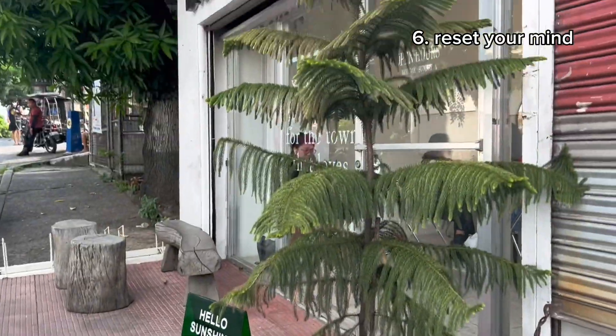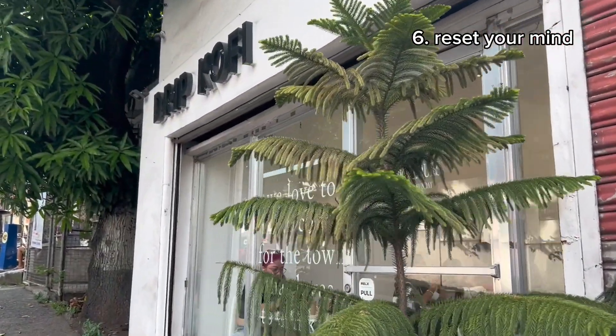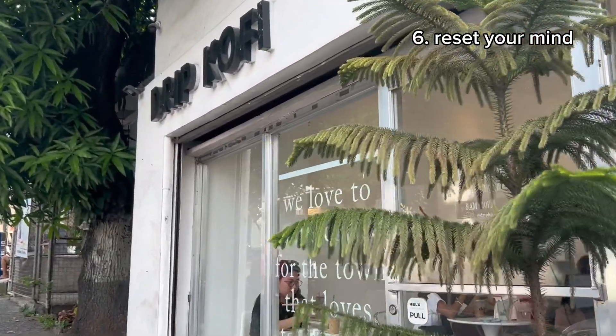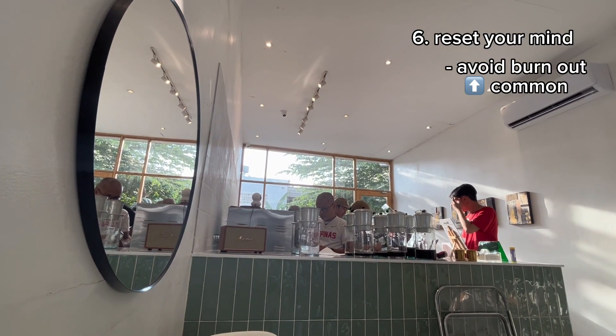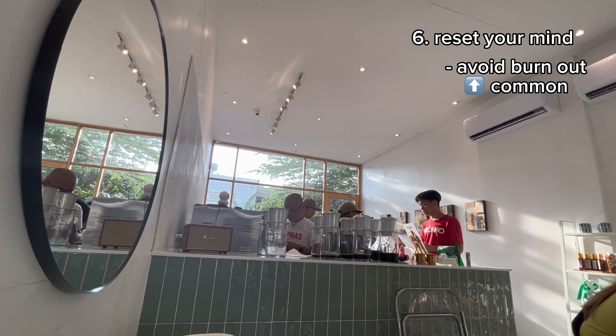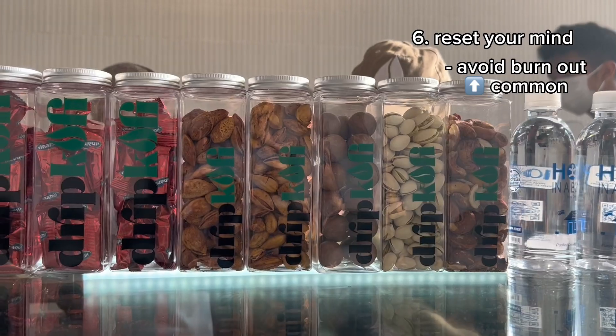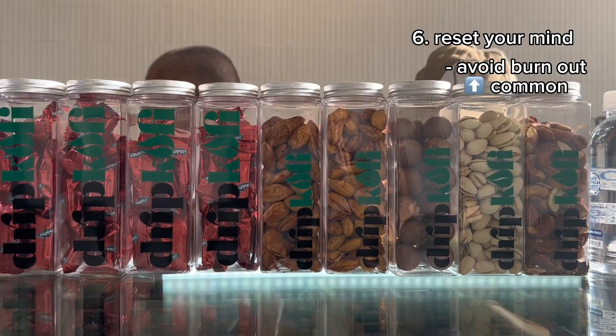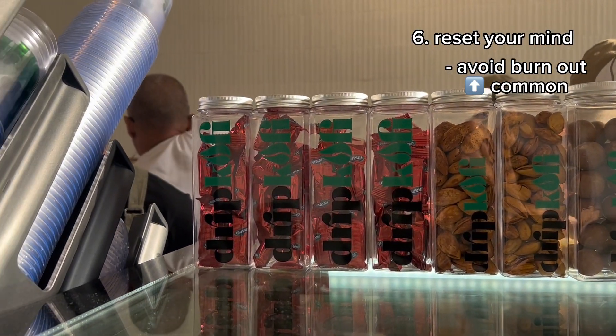Last step is to reset your mind. It is important to take breaks as much as possible to avoid burnout. For me, it's going to coffee shops to play games while drinking coffee.